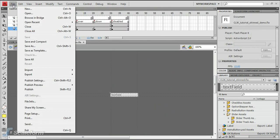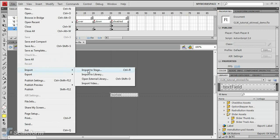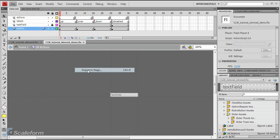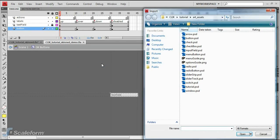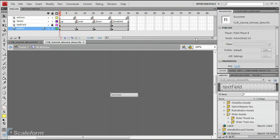Select File from the top menu and choose Import, Import to Stage. Browse to and select the file Button.psd.